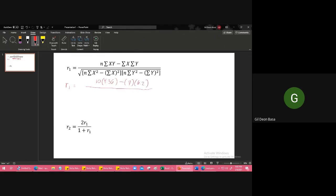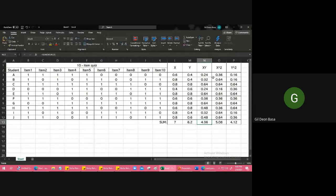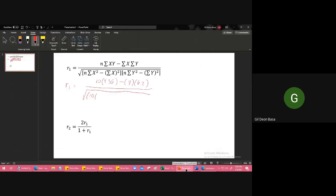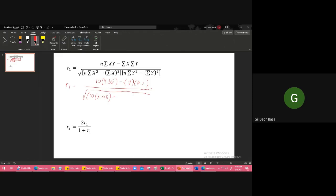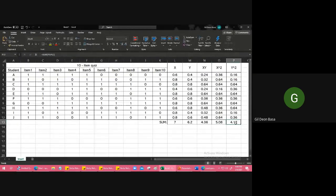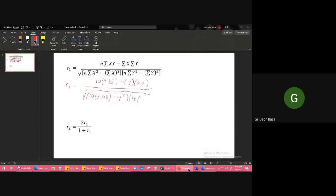Then all over the square root of n is 10 again, times summation of X squared. Let's go there, 5.08. So 5.08, minus summation of X quantity squared. Note the difference: summation of X squared versus summation of the quantity X squared. Here you get summation of X first, which is 7, then you square it. Here at 5.08, you square first before adding. Same thing with Y: 10 times summation of Y squared is 4.12, so 4.12. And then minus summation of Y, which is 6.2, squared, 6.2 squared.